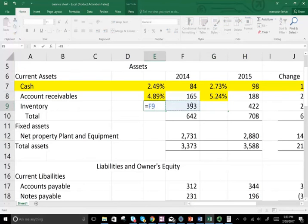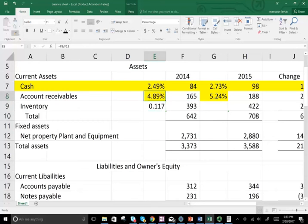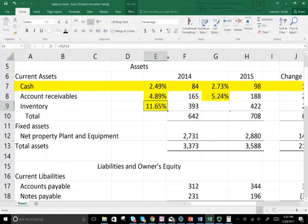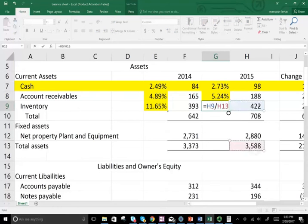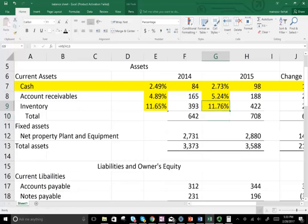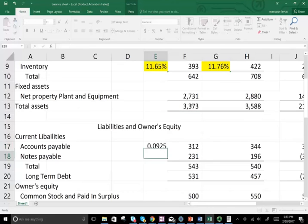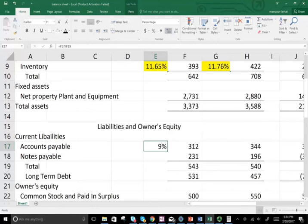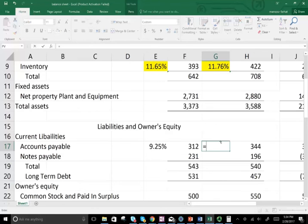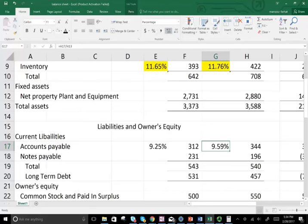We can do the same thing for inventory — we have to turn everything into a percentage. Inventory was 11.65% in 2014 and in 2015 it represented 11.76% — not much of a change. We can do the same thing for property, plant, and equipment and for liabilities in comparison to total assets. For example, accounts payable represented 9.25% in the prior year and in 2015 liabilities represented 9.59% — a little bit of an increase relative to total assets.